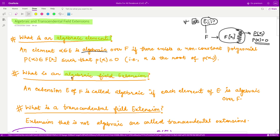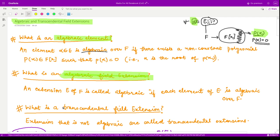You can see why the name 'algebraic' has been given to this extension: it is because for an element to be algebraic we must find some polynomial in the subfield F of the extension field E. That is why the name algebraic has been given to it.